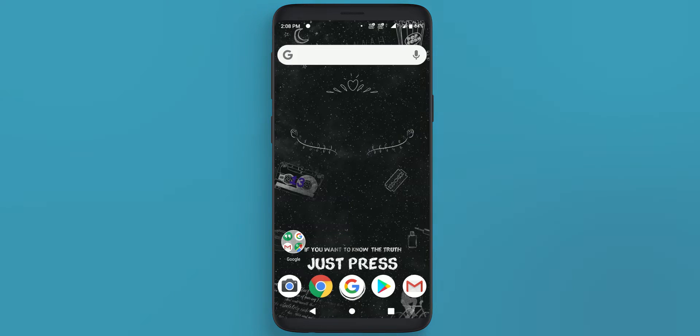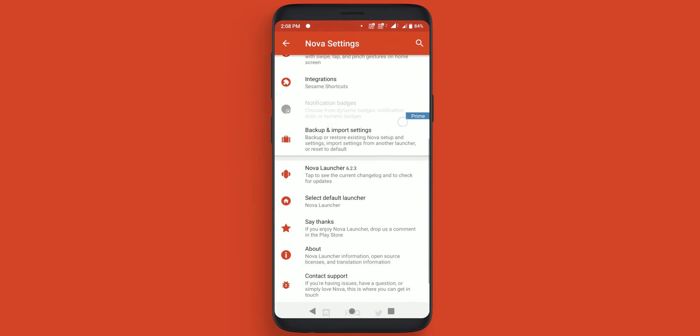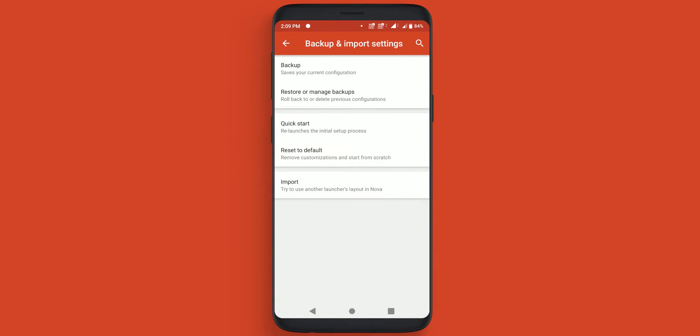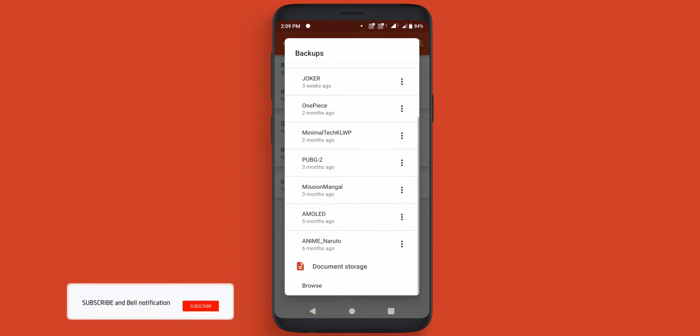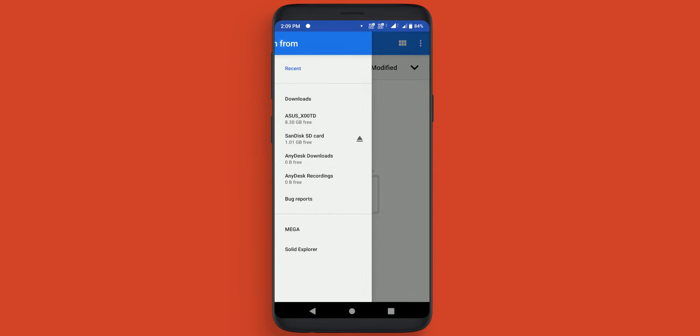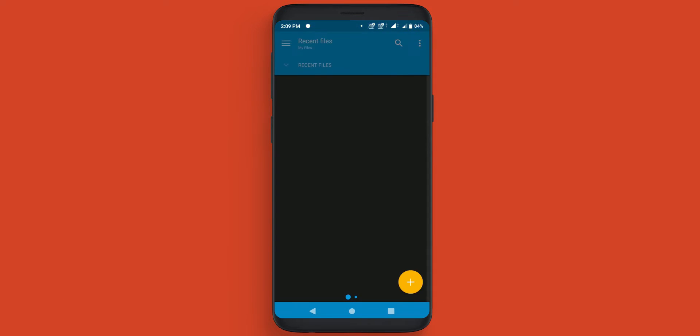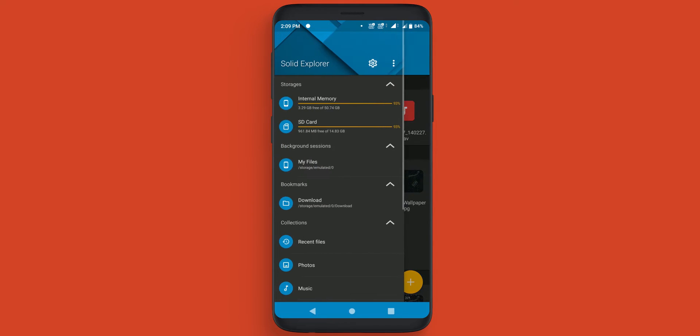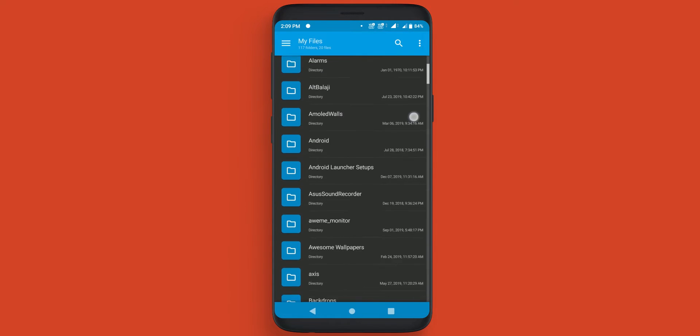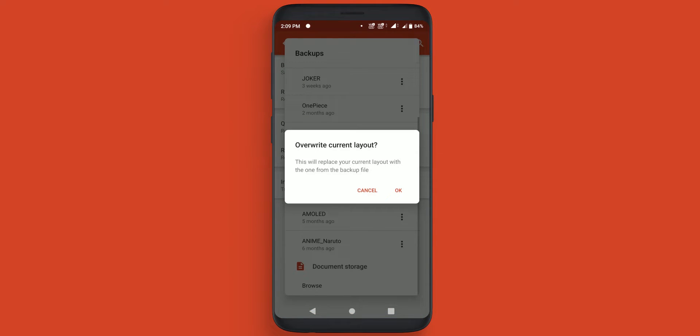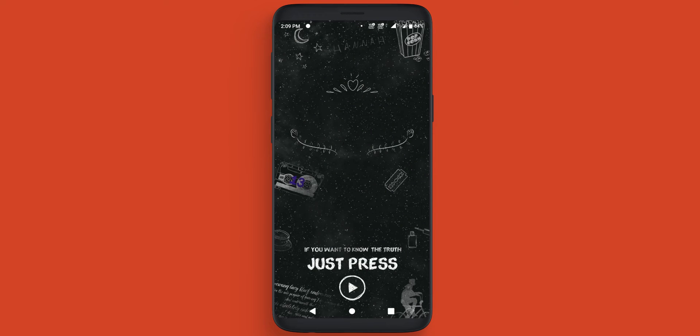Now we need to restore a Nova backup. So long press on home screen, click on the settings, go to the backup and import settings, click on restore or manage backups. And at the end you will find browse, click on it. Now on the top left corner you will find three bars. Go to solid explorer or any other explorer that you have and go to the directory where your files are. Select bnls24 Nova backup, simply click ok to overwrite the current layout.